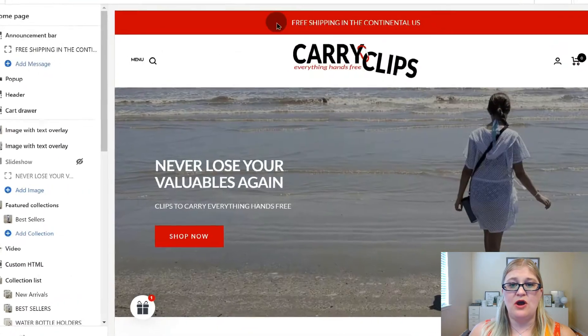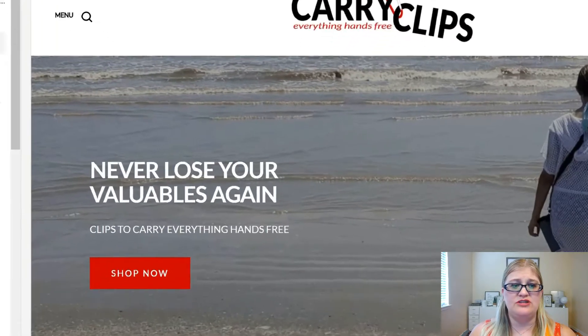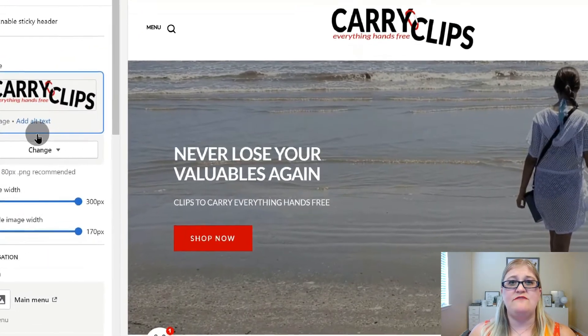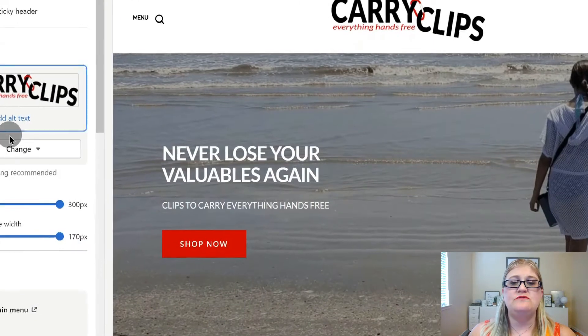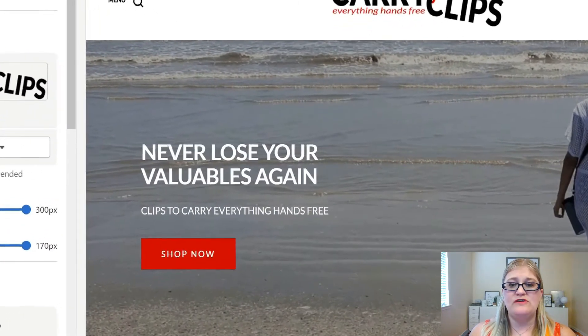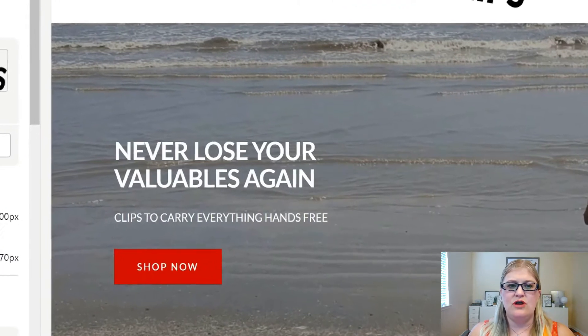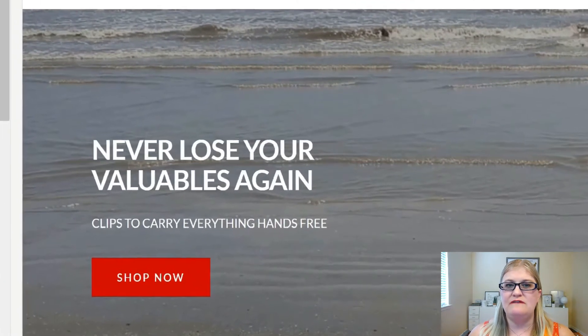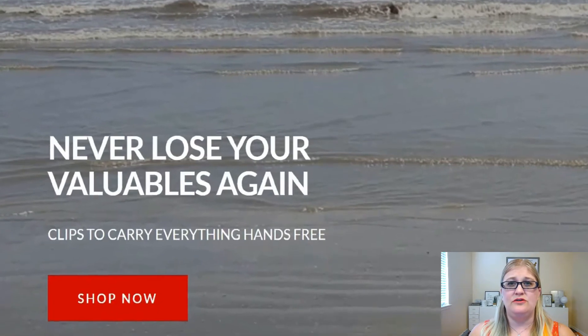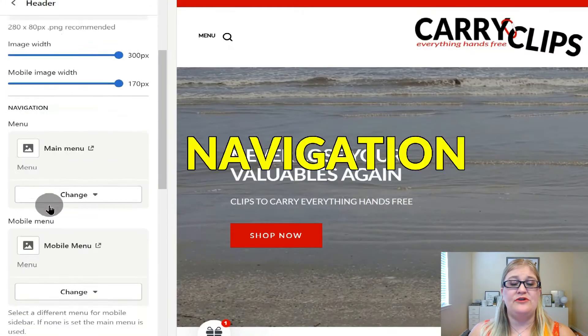That is the announcement bar. Let's talk about the actual header menu. In your header menu, you definitely want to make sure you are putting your logo — that's the very first thing it asks you to do. My personal preference is for the logo to be in the center, but you can also put it on the left. You'll also be able to set up your navigation here. Depending upon your theme, you have additional options, so you need to know that first.